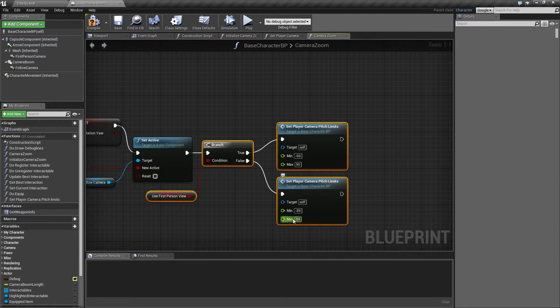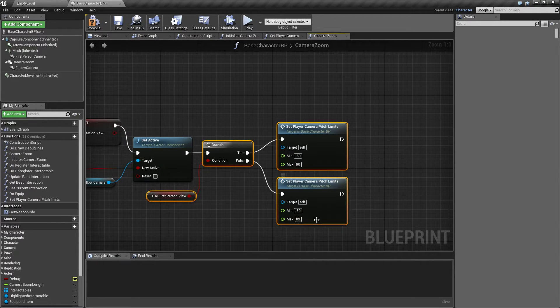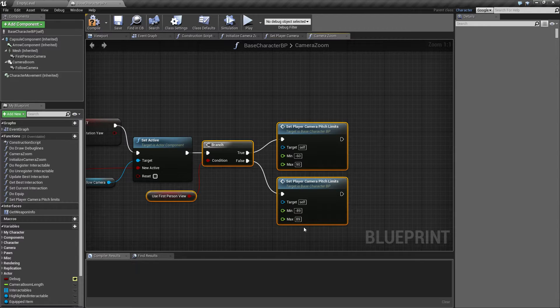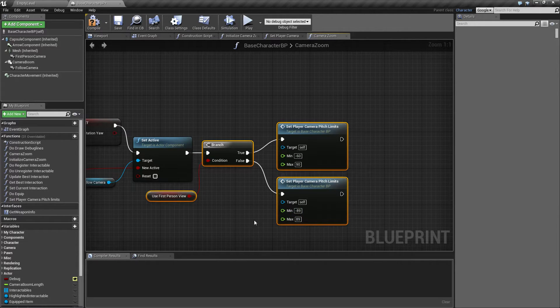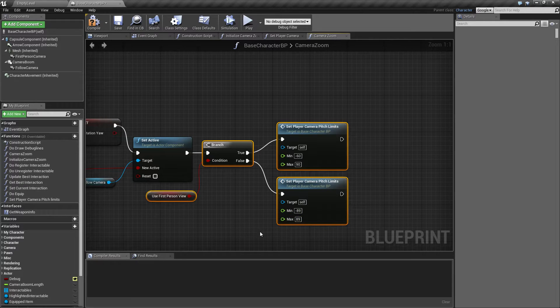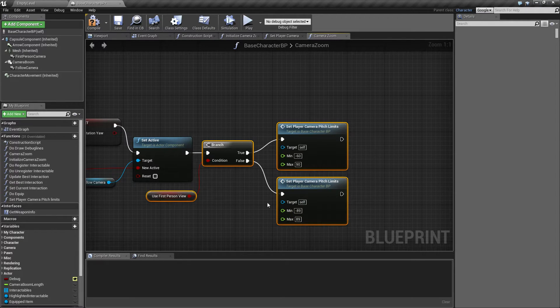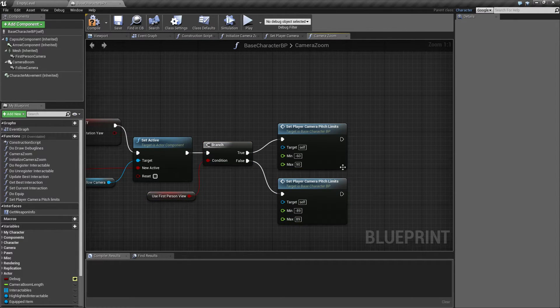because if I set it exactly to 90, it makes some kind of flickering. So that's just why I use these values.